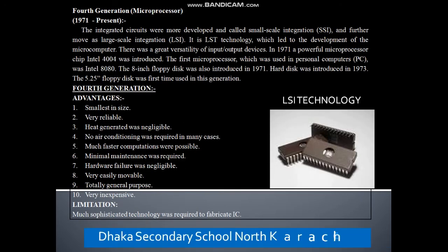Fourth generation: the integrated circuit was more developed and called Small Scale Integration (SSI). Small in size, very reliable, heat generated was negligible, no air conditioning required in many cases, much faster computations, very easily movable, totally general purpose, and very inexpensive. The limitation is that much sophisticated technology was required to fabricate ICs.